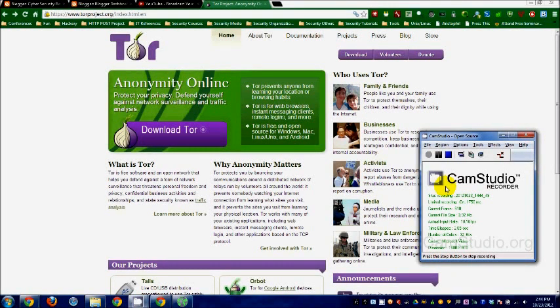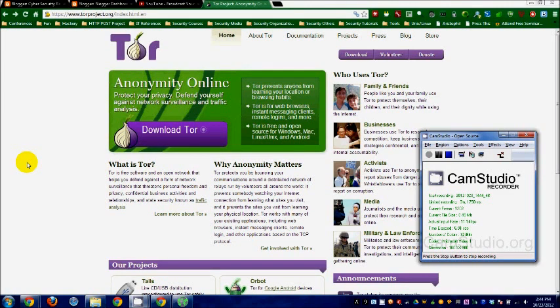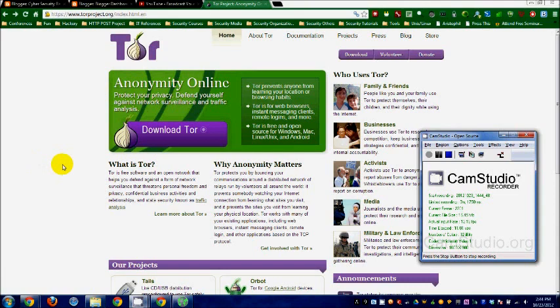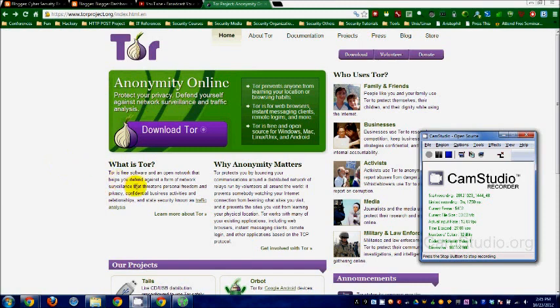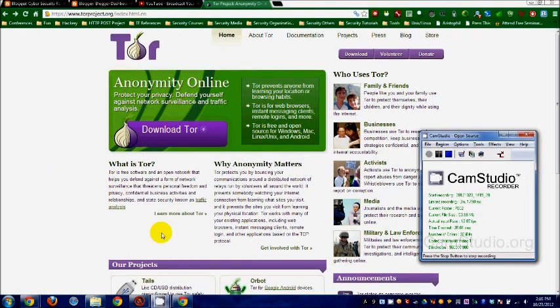Okay, so this is a quick tutorial about using the Tor browser bundle. Now, what is Tor? It's actually a program, a free software that helps you protect yourself against network surveillance or network traffic analysis. It's there to protect your privacy and so you get to hide your real IP address.